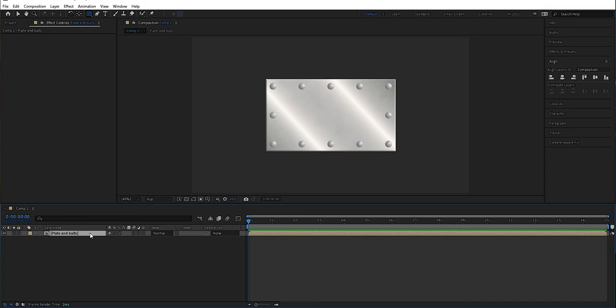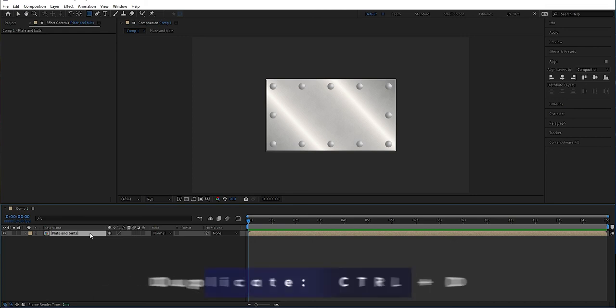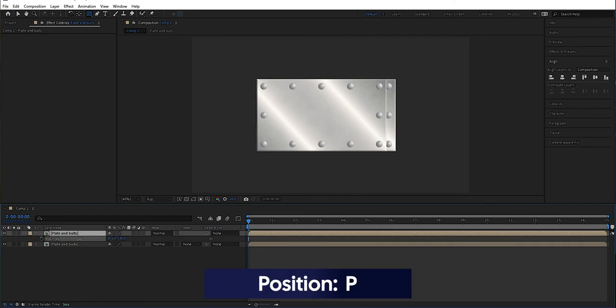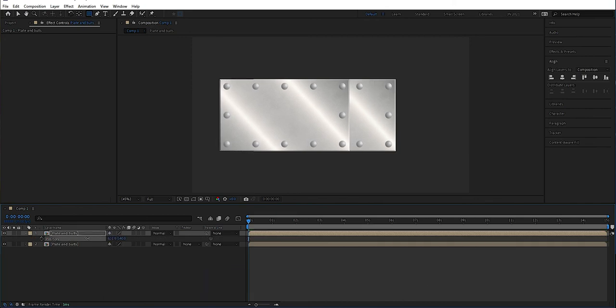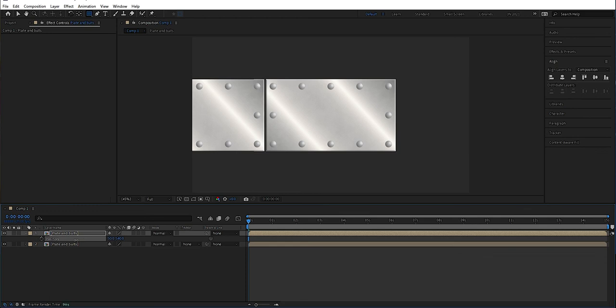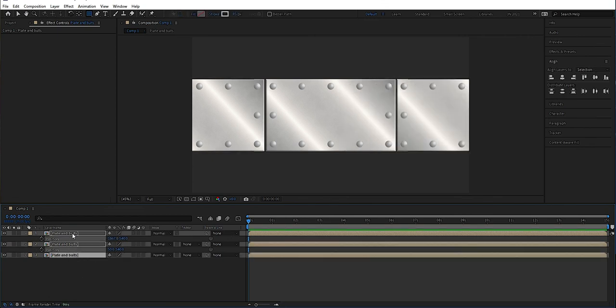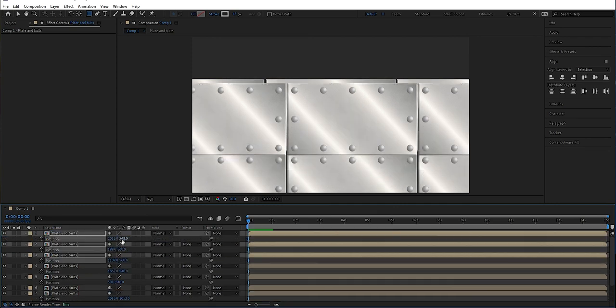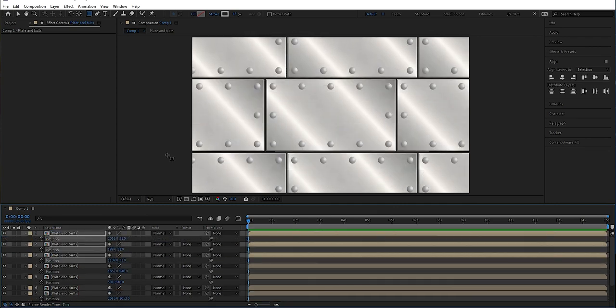Now that we have this layer, we can make the whole wall by duplicating. Mark the layer, press Control+D to duplicate, and press P to get the position. Now we're just dragging the plates in different directions to get them spread across the whole area. I'm going to speed up this part so we don't have to watch all the moving around. And in this way you can make a quite easy iron wall, and if you add some music and sound effects it can look something like this.